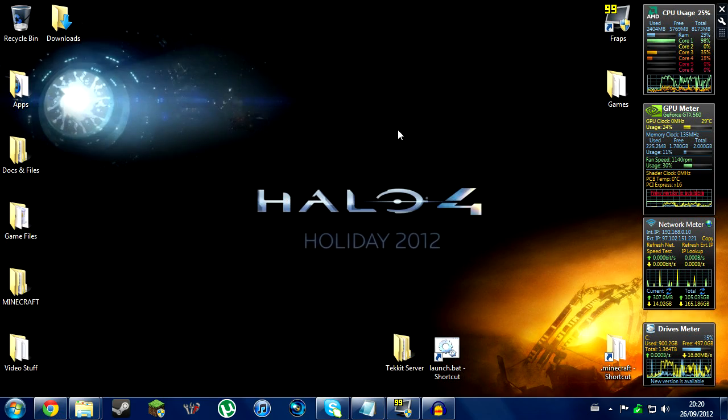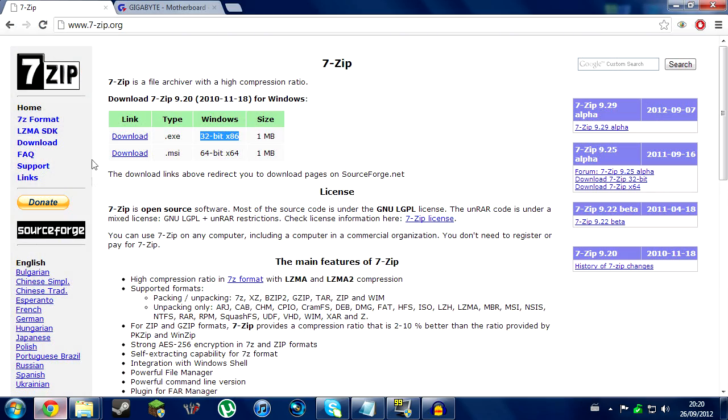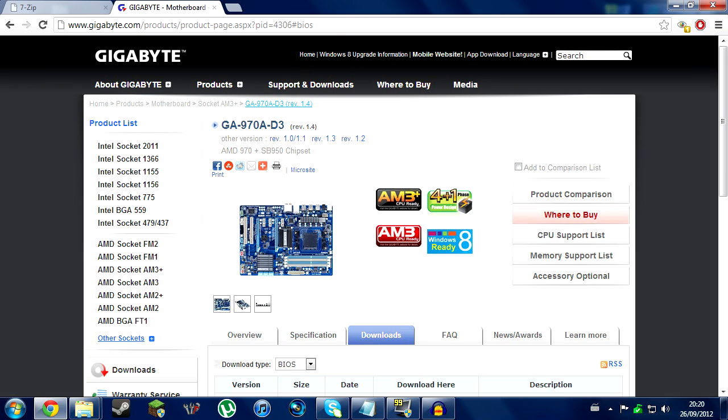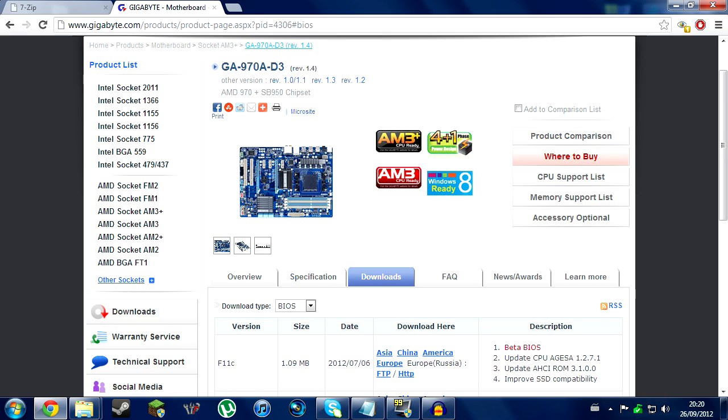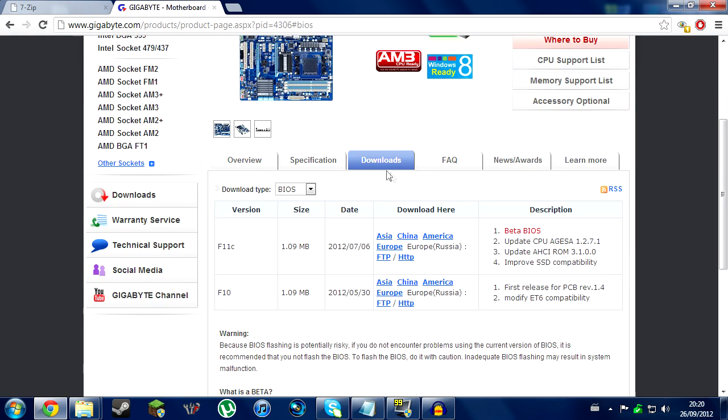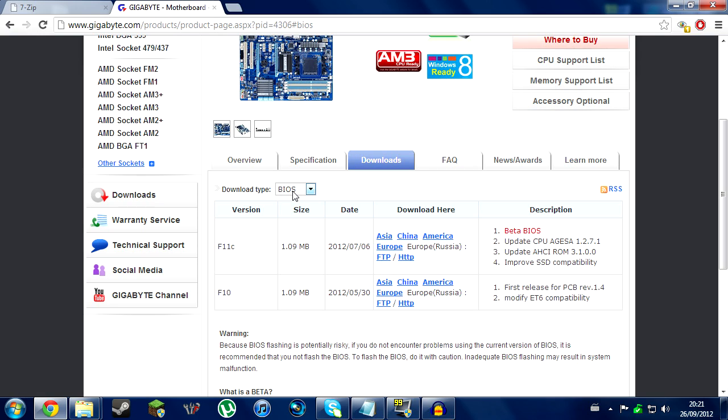Once you install 7-zip, you're going to have to go to Gigabyte. Go to the Gigabyte website. There is a link in the description showing where the specific motherboard, the GA970AD3 motherboard, is located on the website. You're going to want to go to downloads. Make sure BIOS is download type.